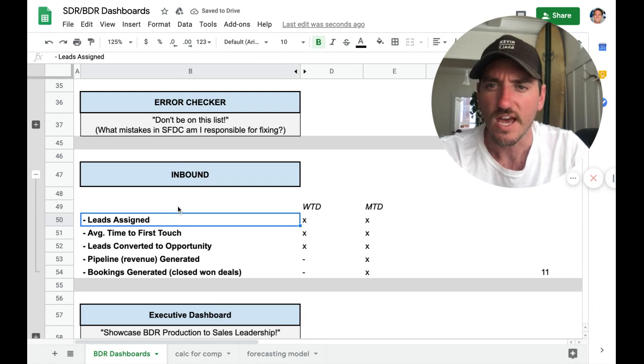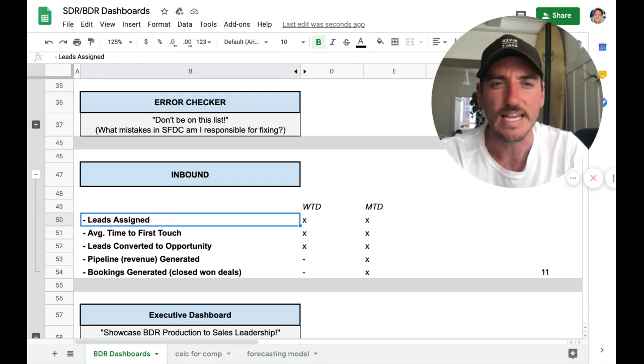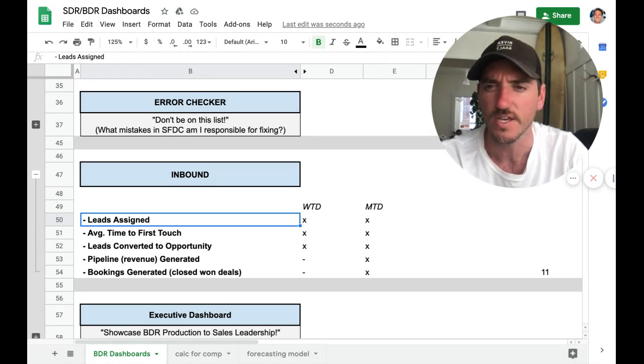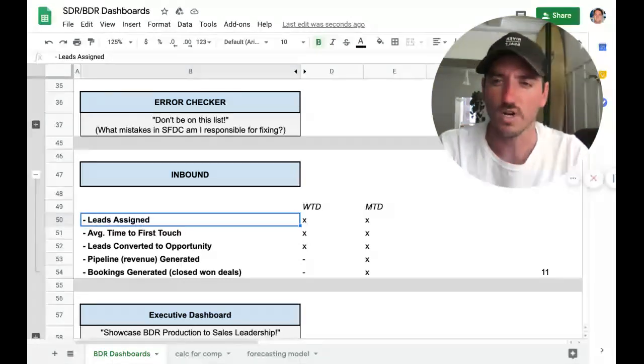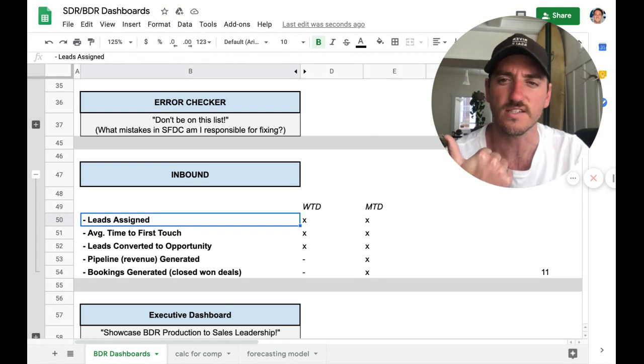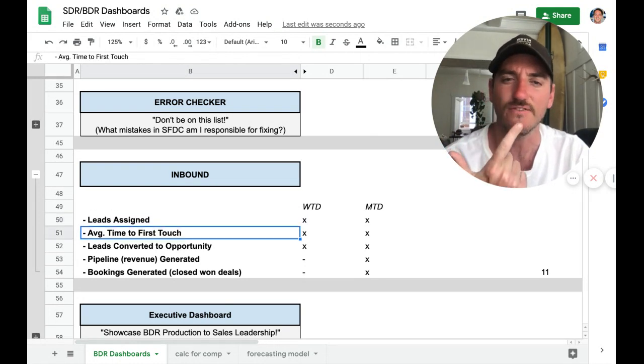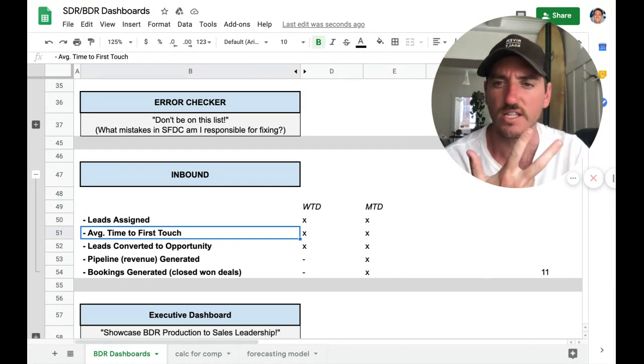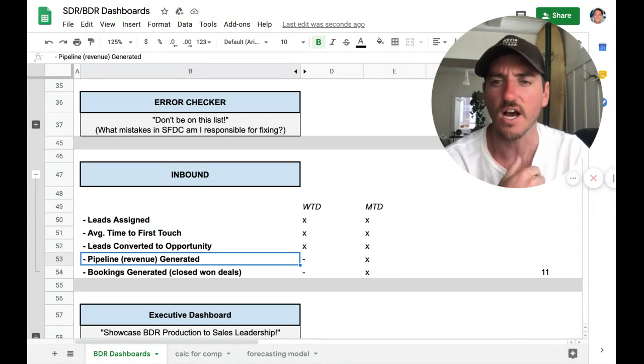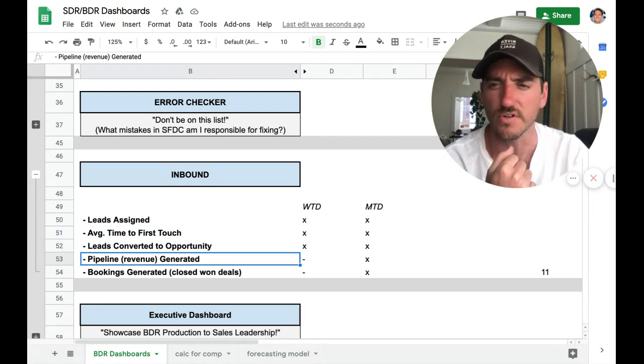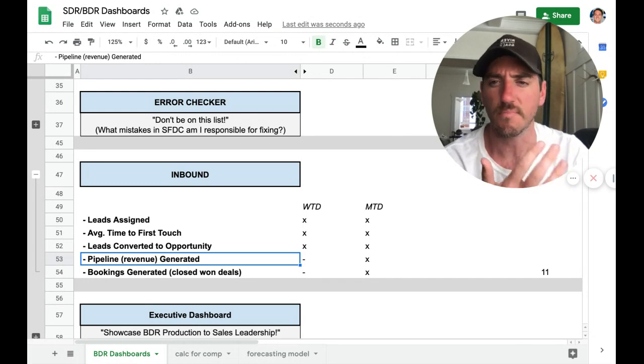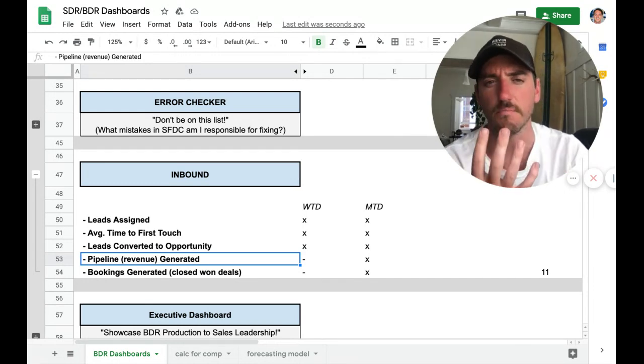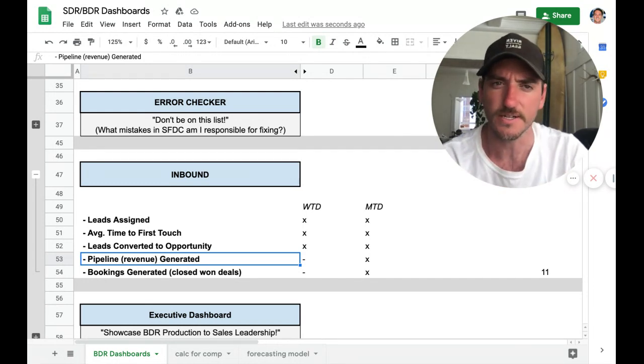So then we have the fifth dashboard, which is the inbound dashboard. And this one takes a little bit more configuring. But the general framework that we want to use is leads assigned average time to first touch, leads converted to opportunity, and then similar to the outputs dashboard, pipeline generated from inbound and bookings generated.